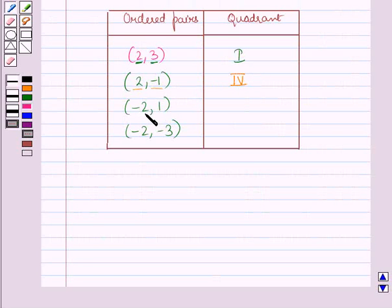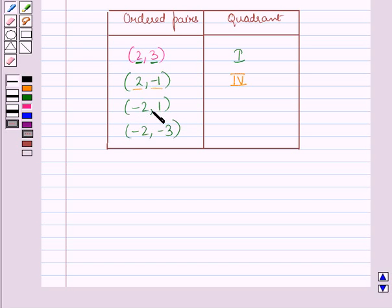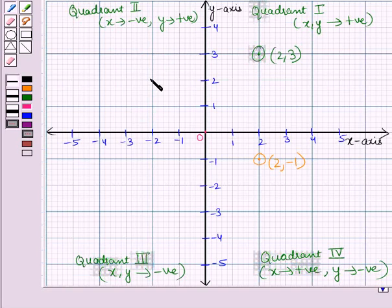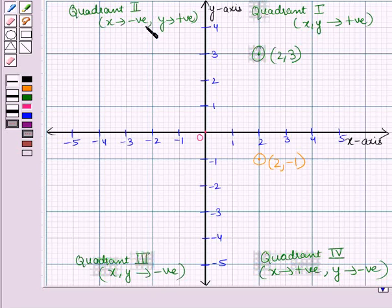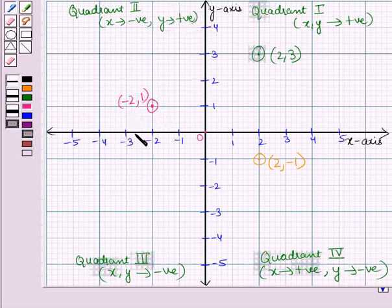Now, let us take the next ordered pair which is (minus 2, 1). Here, the x coordinate is minus 2 which is negative and y coordinate is 1 which is positive. We know that in the second quadrant, we have the x coordinate negative and y coordinate positive. So, the ordered pair (minus 2, 1) lies in the second quadrant.